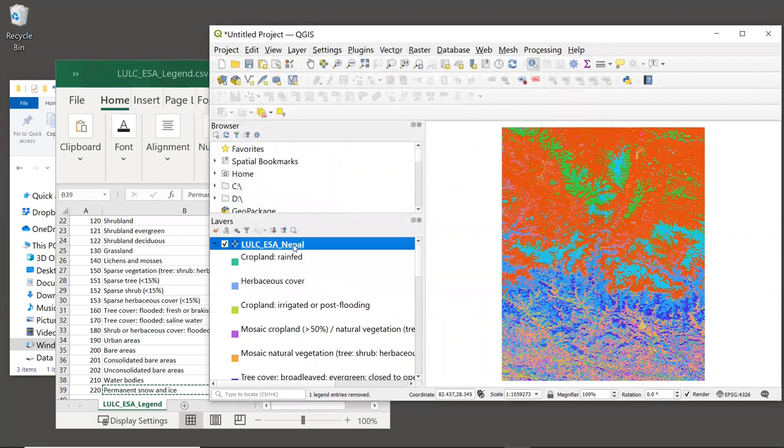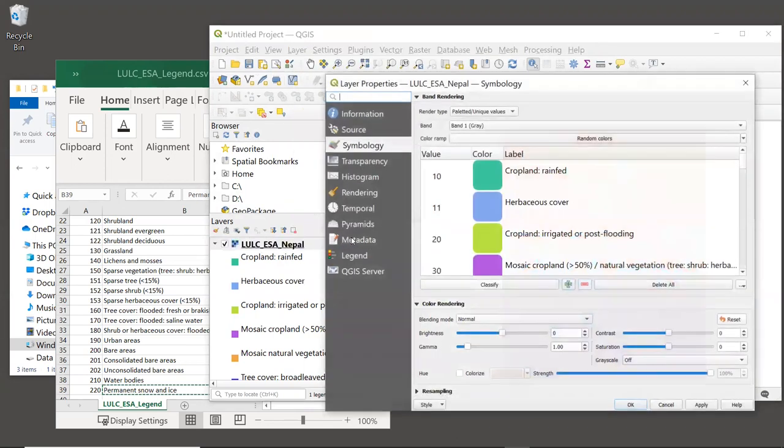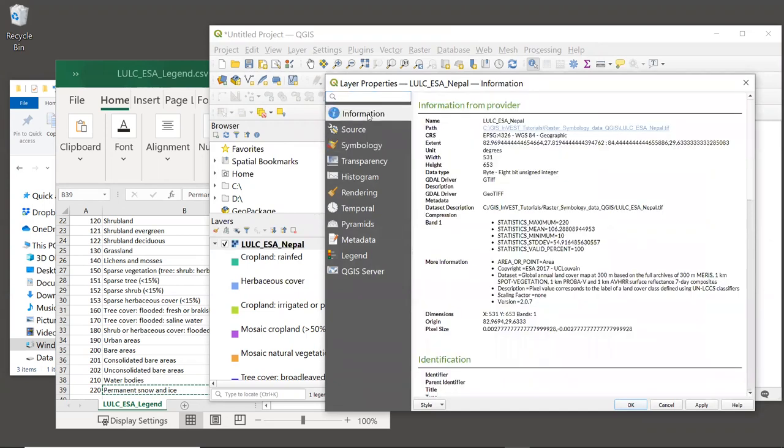Alright, let's go back to the properties window for this layer. Right click and select Properties. And let's take a look at some of the other properties of the land cover map. If we click on the Information tab, we'll see that there's a lot of information here. So I'll just point out a few things that are particularly relevant for preparing your data for InVEST.